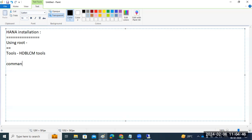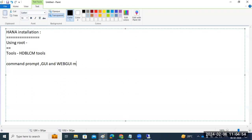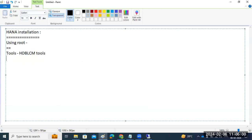You can do the HANA installation in command prompt mode, GUI mode, or web GUI mode. Command prompt mode is the best option — you don't need any extra tools to perform the installation.